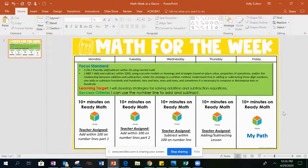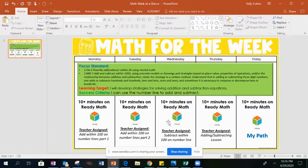Hello second graders. I'm going to explain to you what you're doing this week. In math you are going to log into iReady for the entire week.